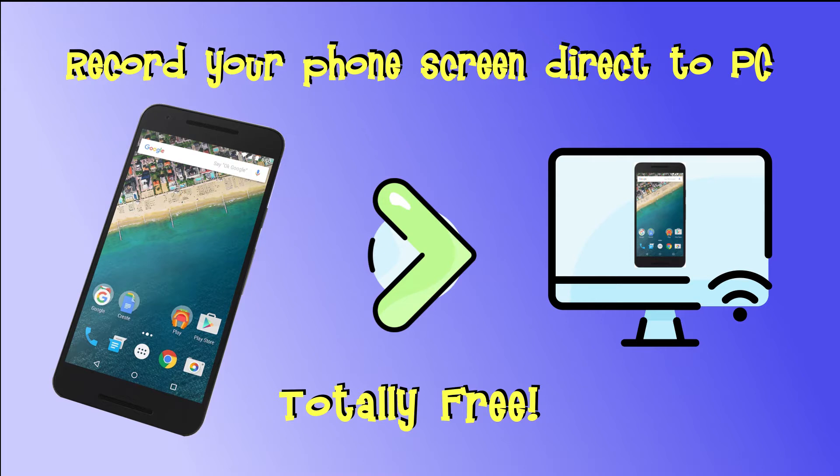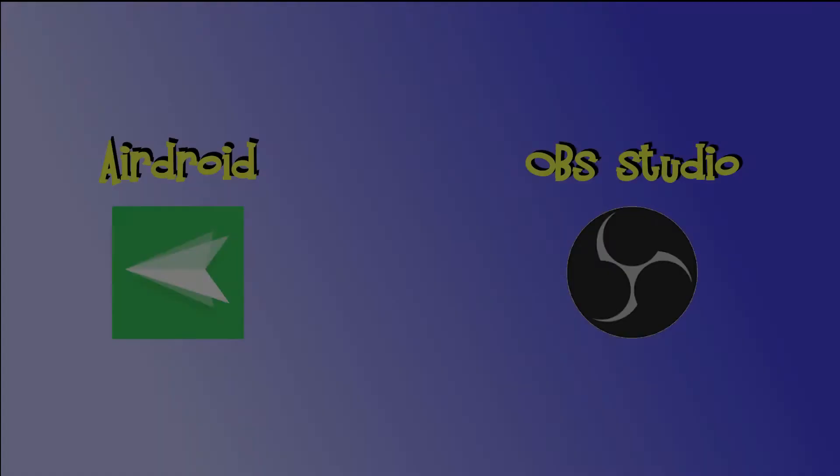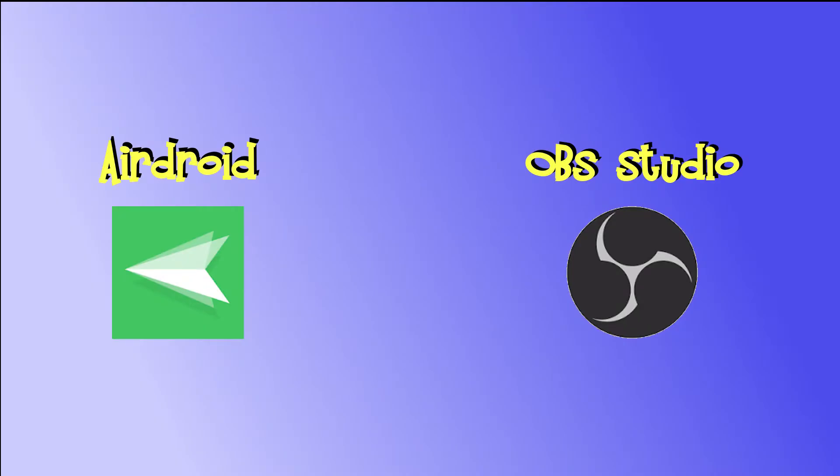This video is a chicken and egg. I wanted to make a video of setting up some software on a phone and I first needed a way to record it, so I made a video on that. I'm an Android phone user so that's what I'm using here, but many of these principles would apply to iPhone and Apple or Linux.